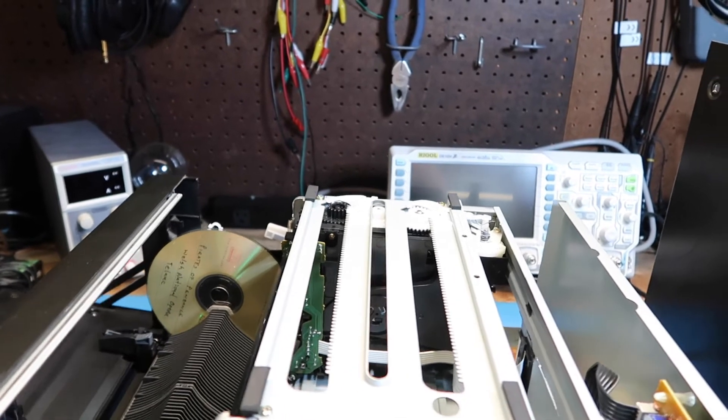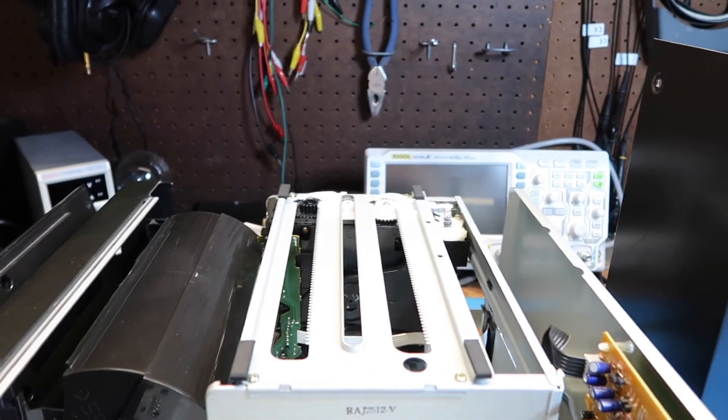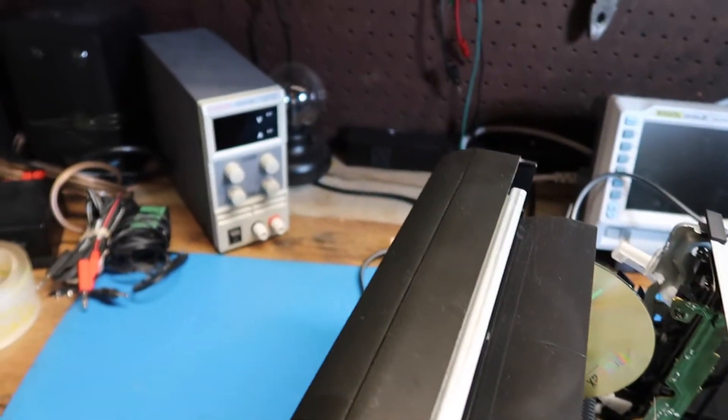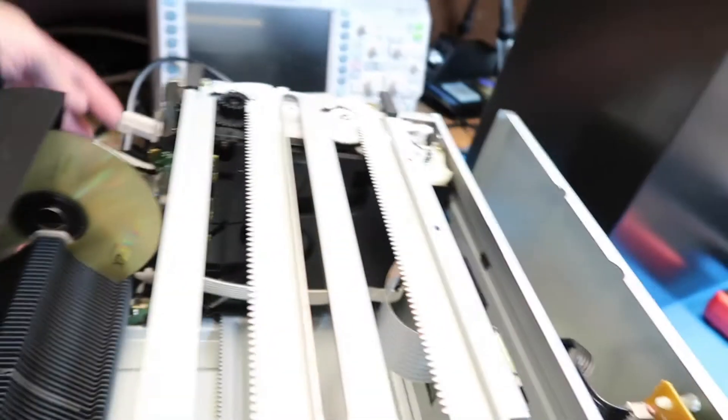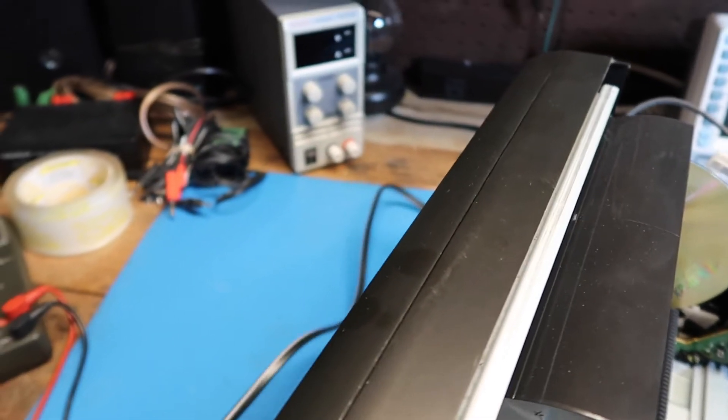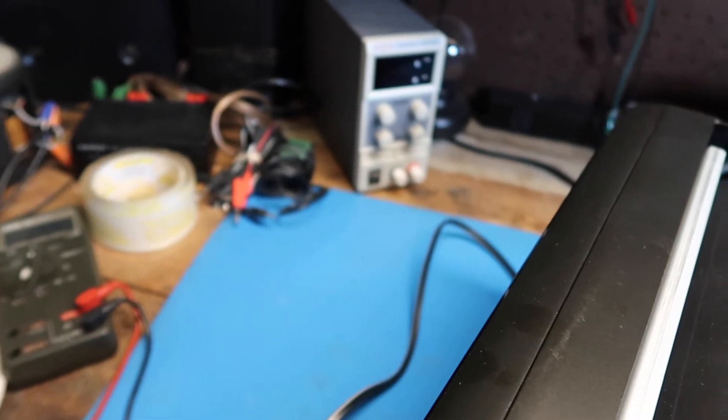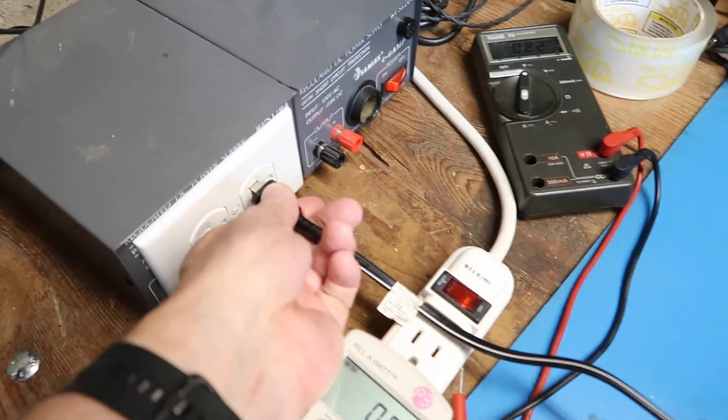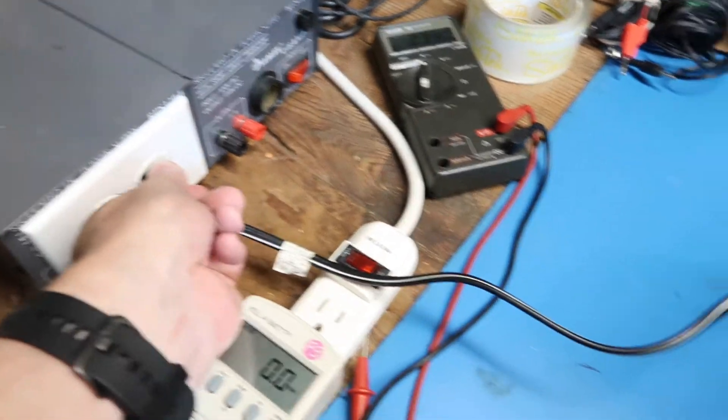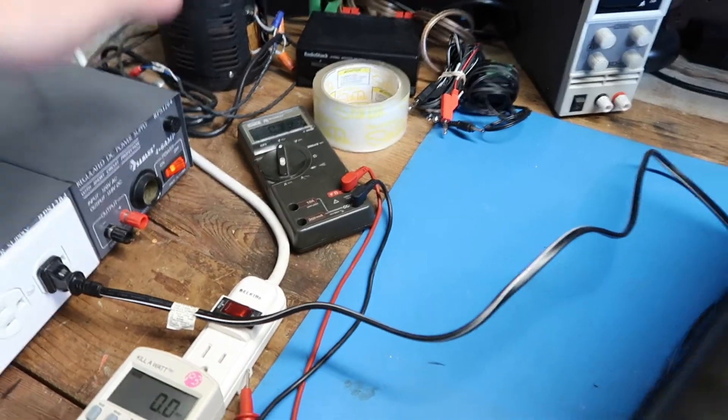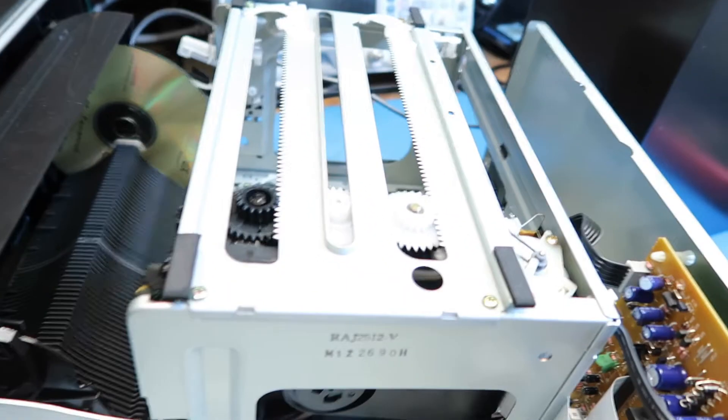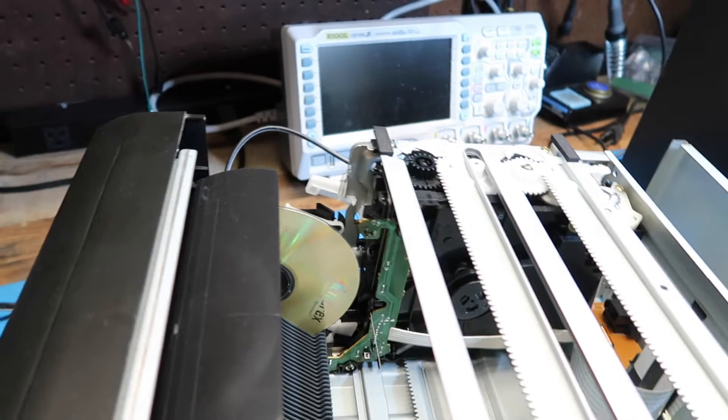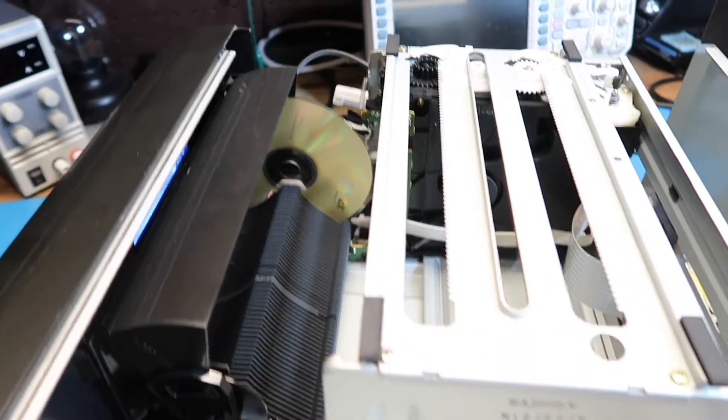I guess one thing we could try is watching it with the lid off. I'm gonna continue to use my isolation transformer here just kind of for an extra safety feature, but my testing showed this wasn't the problem. So it looks like this does a kind of a boot up, travel back and forth. Let's see if we can play.